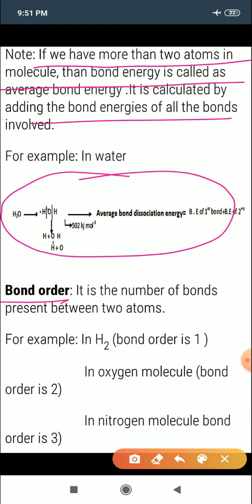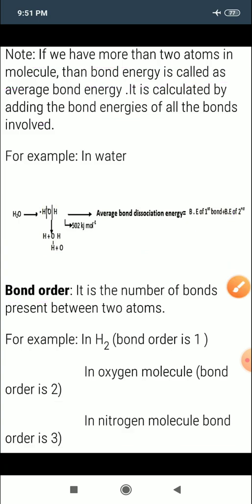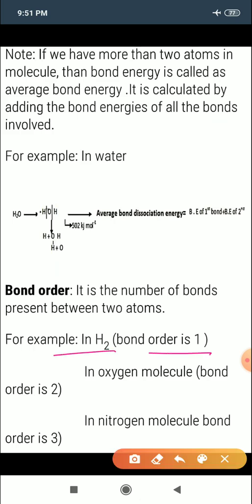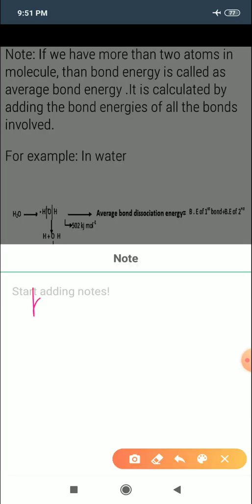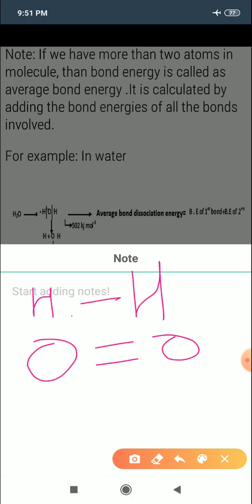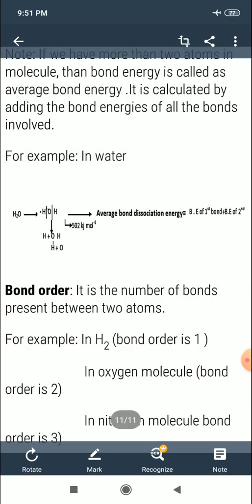For molecules with more than two atoms, bond energy is called average bond energy, calculated by adding the bond energies of all bonds involved — for example, in the water molecule. Finally, bond order represents the number of bonds: hydrogen has bond order 1 (single bond), oxygen has bond order 2 (double bond), and nitrogen has bond order 3 (triple bond).